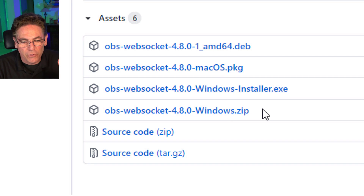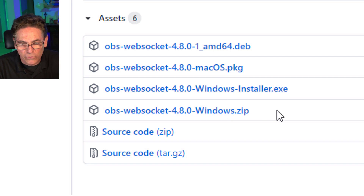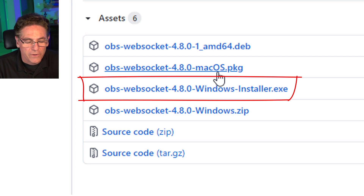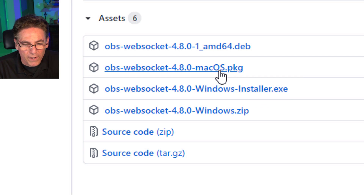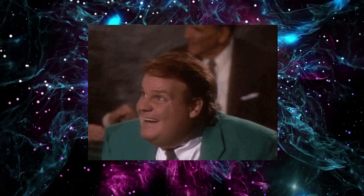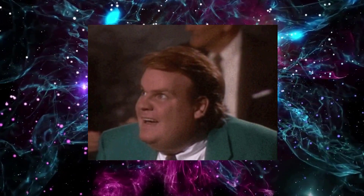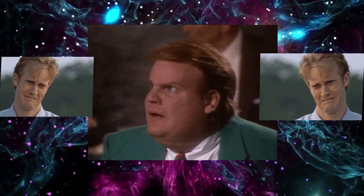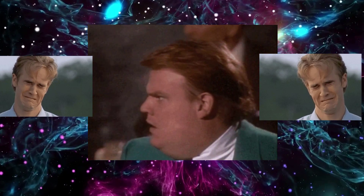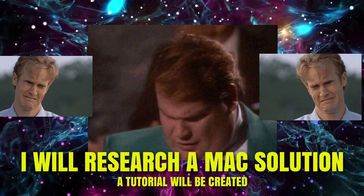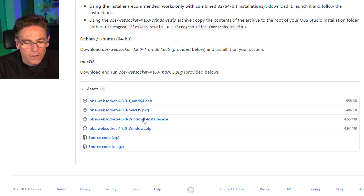There's the white download button — click that. It takes us to the GitHub website. Scroll down and we have some choices. I highly recommend if you're a Windows user to download the installer.exe file. If you have a Mac, you can install the PKG. Although the WebSocket plugin does function for Mac users, unfortunately Lioranboard does not function for Mac users.